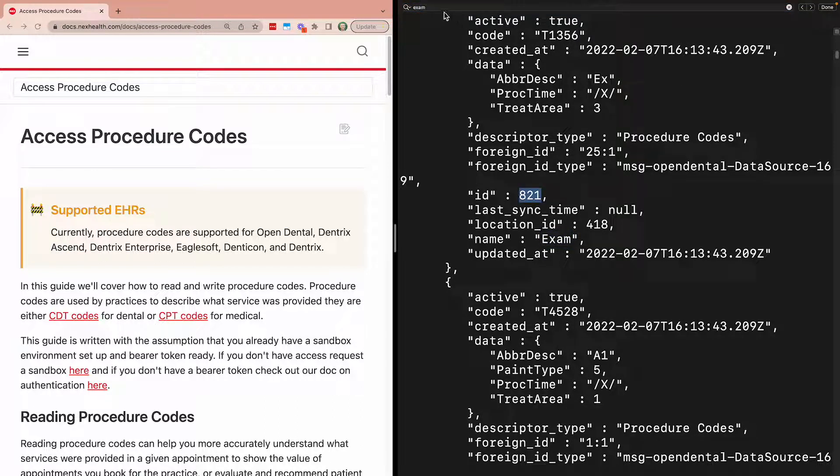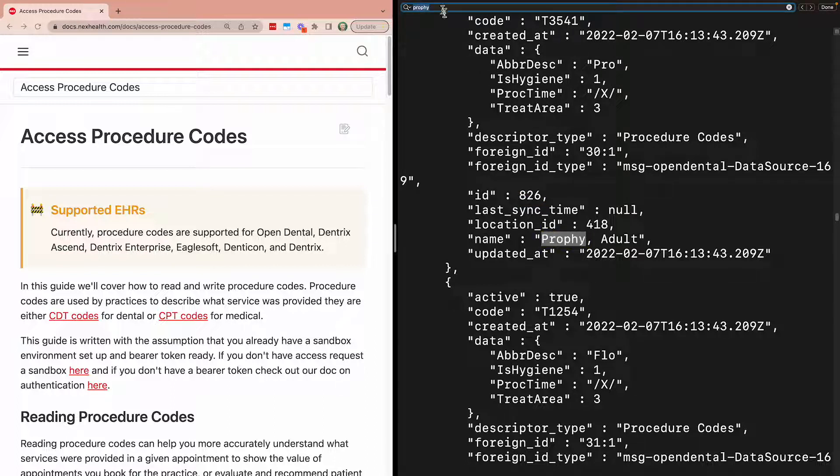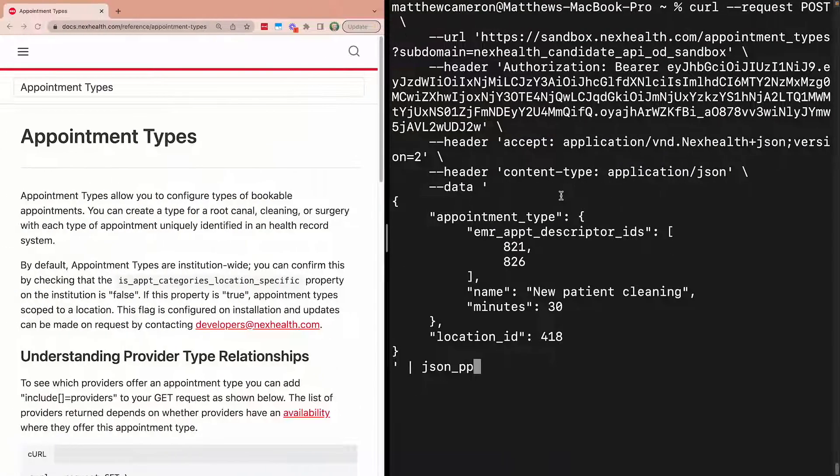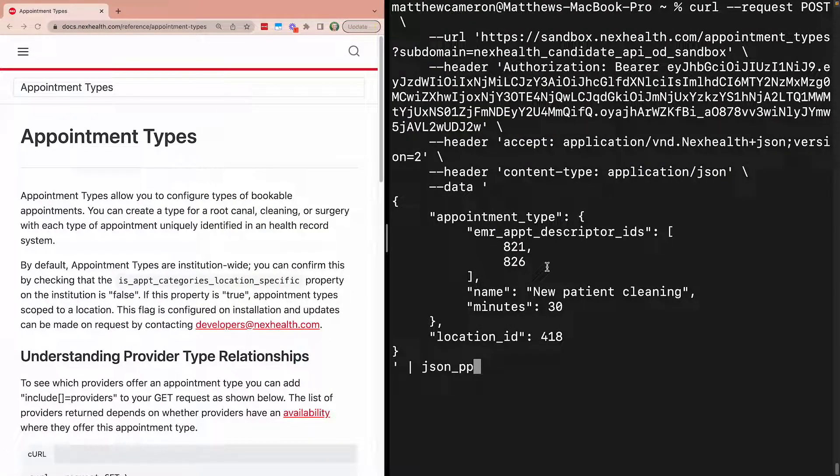And we also want the ID for an adult prophylaxis. We'll make a note of these two IDs and make sure they're inserted when we create this new appointment type.